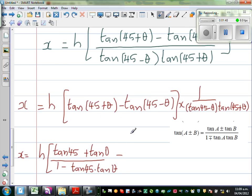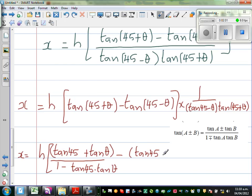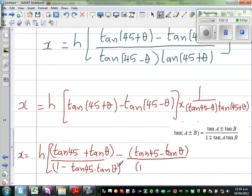Then you go to minus here — so minus tan(45° - θ), which is tan A minus B. So that gives (tan 45° - tan θ) / (1 + tan 45° · tan θ).